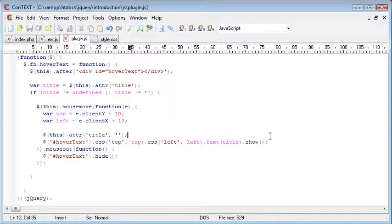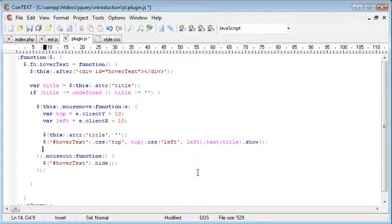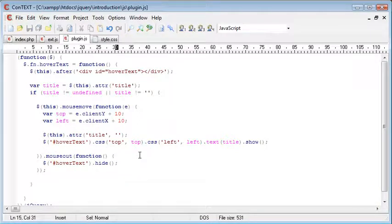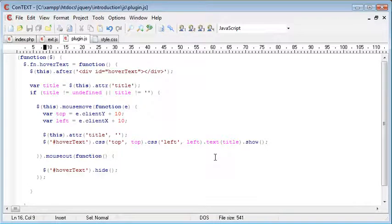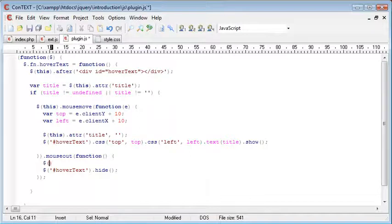So what we want to do is we want to make sure that we actually reapply the title attribute a bit later on. When the mouse comes out, we want to restore the title attribute back to its original value.